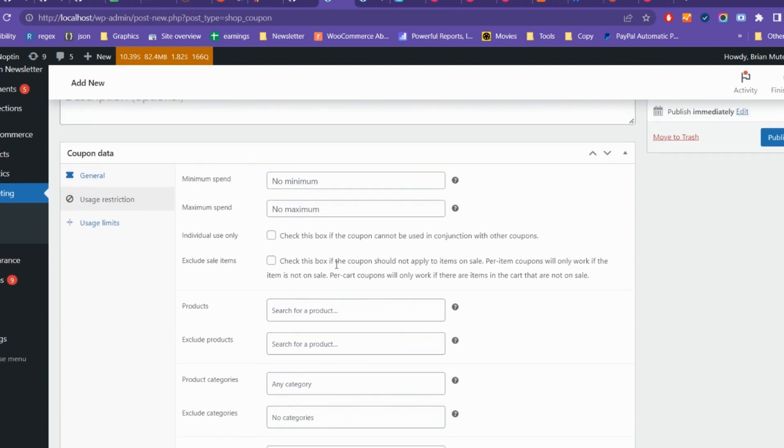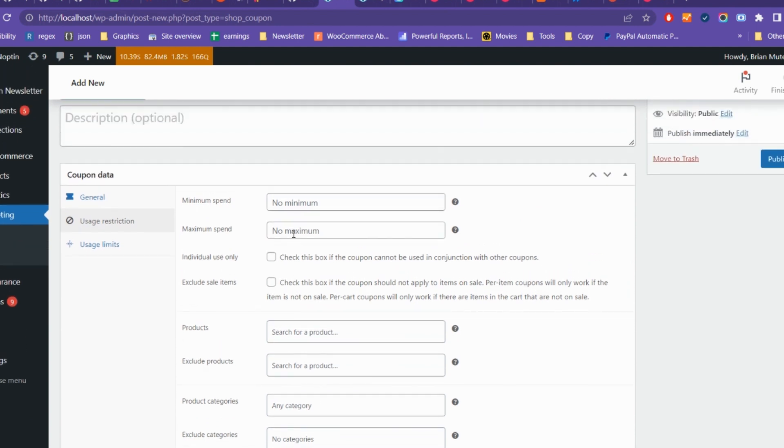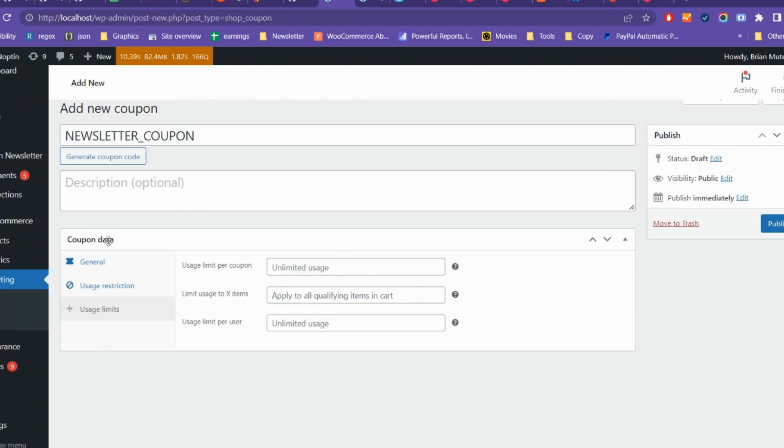The expiry date and allowed emails are ignored. Finally, publish the coupon code.